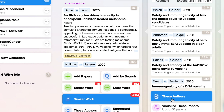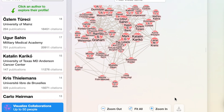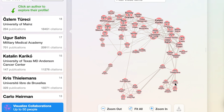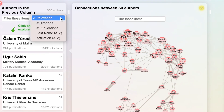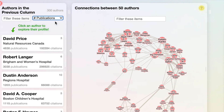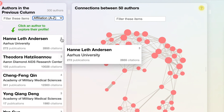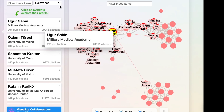Besides this visualization, go to the authors view and look at the key opinion authors in your field. You can see authors sorted by number of citations, publications, last name, or affiliation. The number on the top right is the number of times that person has co-authored a paper with people in your collection.